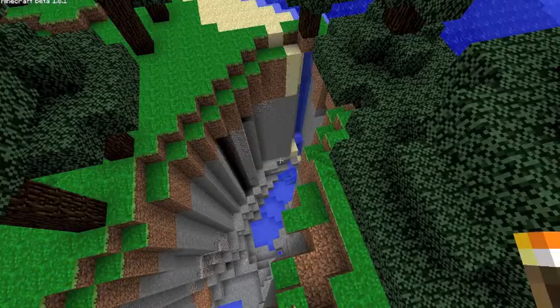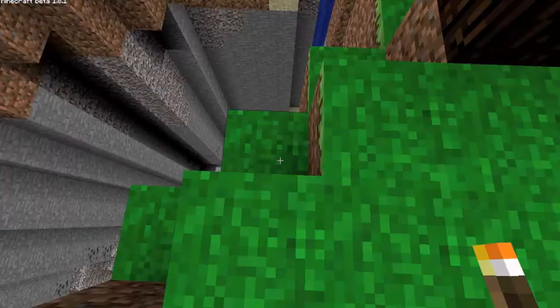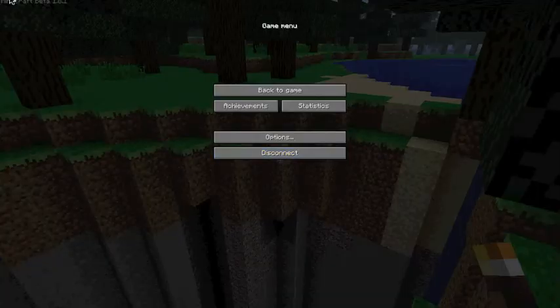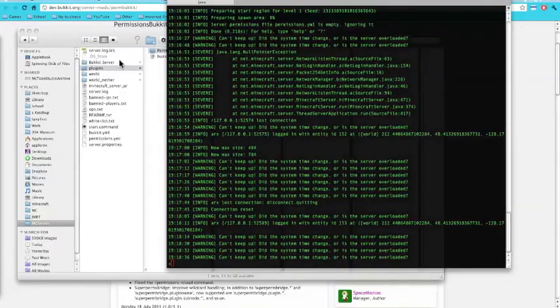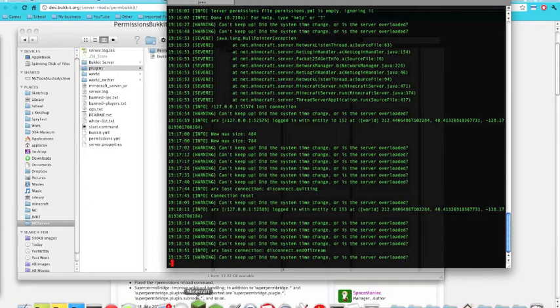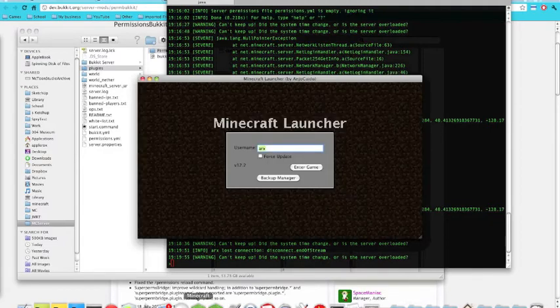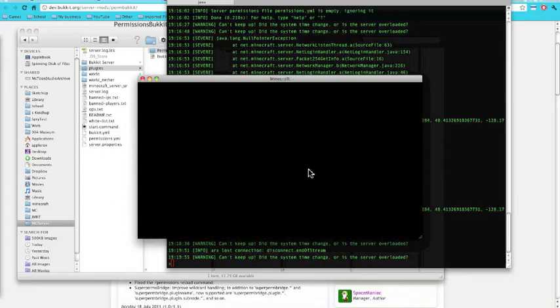That was the admin group. Now let me show you what it looks like in the default group. I'll log into Minecraft with a different username. This user is currently part of the default group, so let's see what happens when they play.